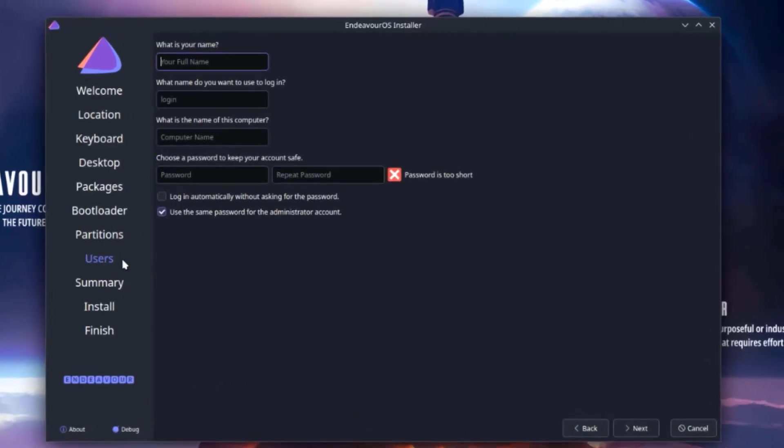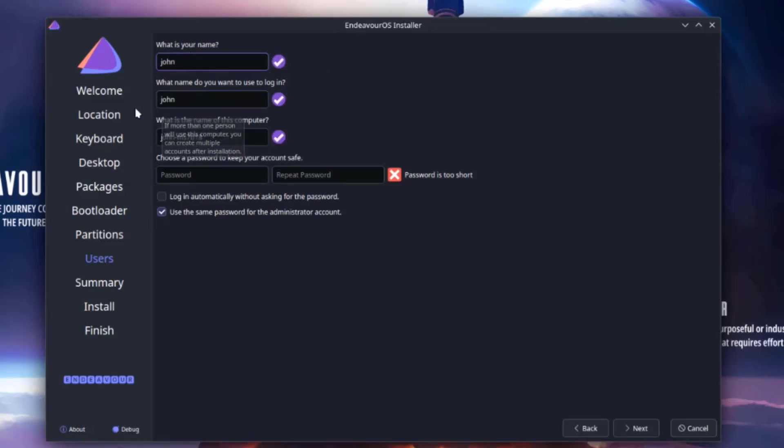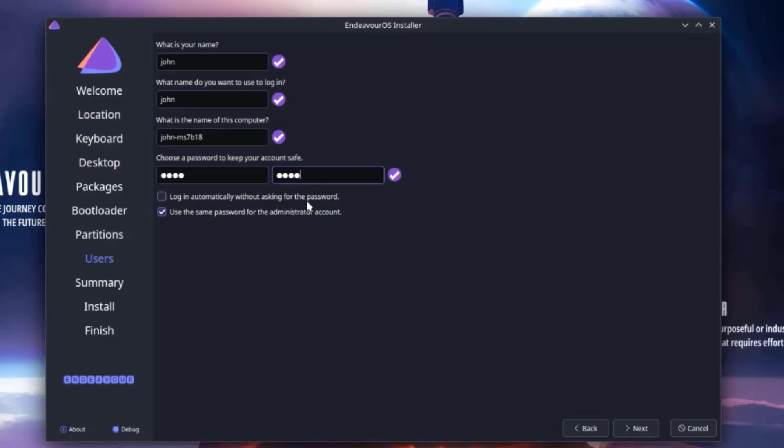So I have to create a user account here. I'm going to type a name. I'll type a password. So there are two options here: log in automatically without asking for password. I'm going to leave that unchecked and use the same password for the administrator account. I'm going to leave that unchecked. I'll click next.